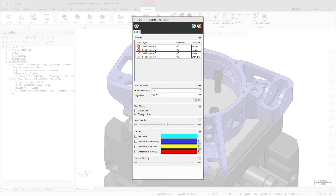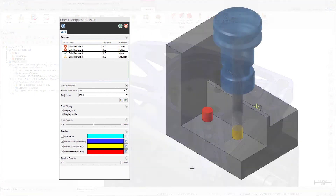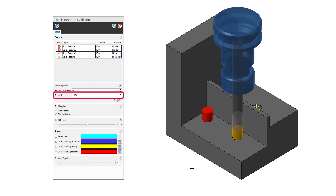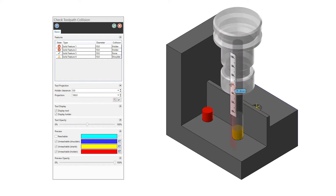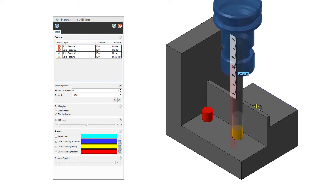If there is a collision or warning, the collision check tells you what part of the tool is causing the problem — shank, shoulder, or holder. If the holder is gouging, you can do one of the following: adjust the projection manually by typing in a new number, click and drag the holder on the graphics screen, or select the Optimize Projection button to get the minimum extension needed.